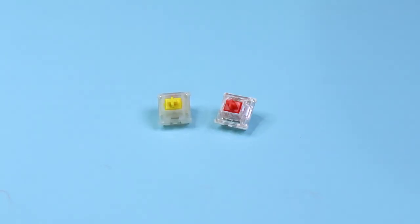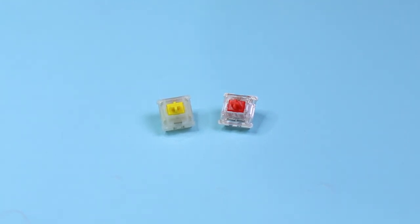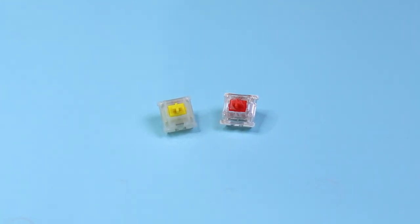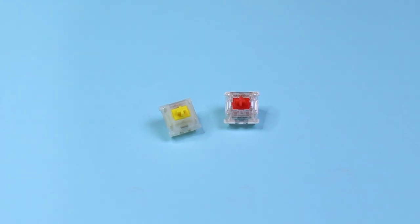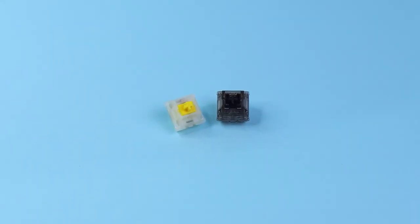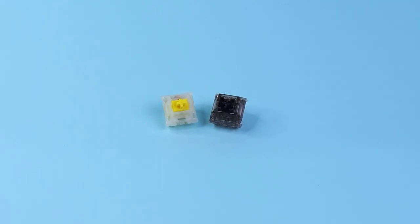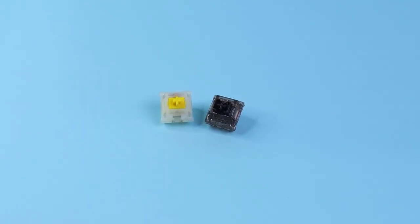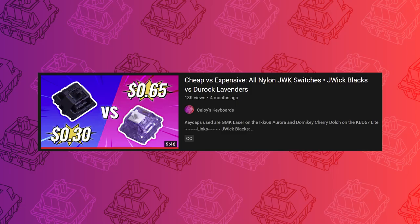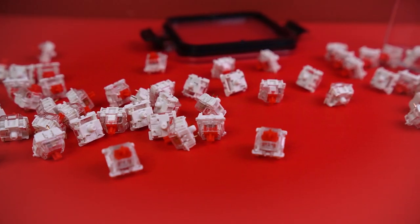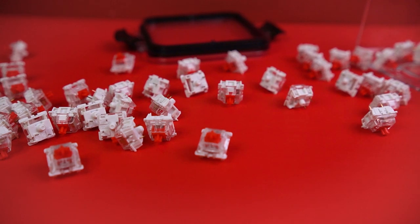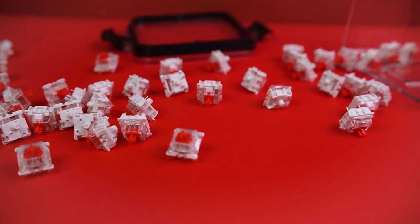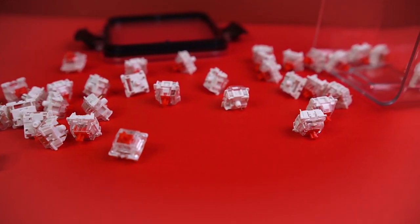I put some lubed Gateron Pro Reds in there to compare the sound with stock switches versus with lubed ones. And surprisingly, they sounded pretty much identical to me. These Pro Milky Yellows have been very impressive, even completely stock, and I've had a pretty similar experience with the box inks. I'm planning on doing a cheap versus expensive video pitting these two against each other in the future, so make sure you're subscribed if you'd like to see that. Moving forward, we'll stick with the lubed Pro Reds just in case there's something I'm not hearing on the stock switches.